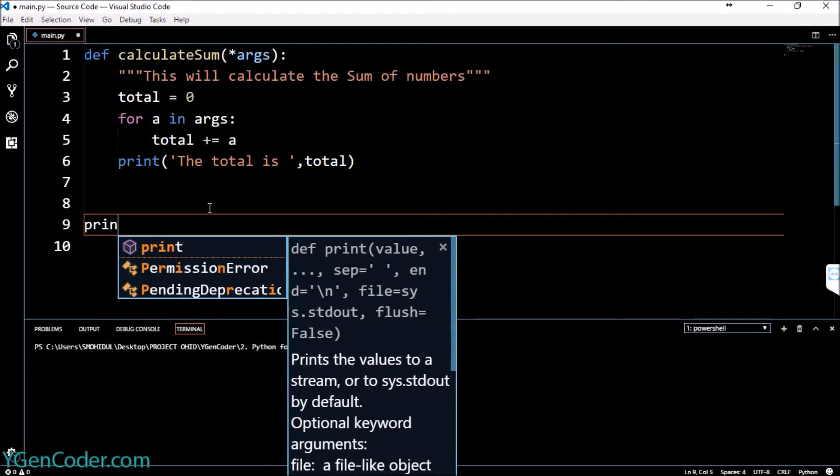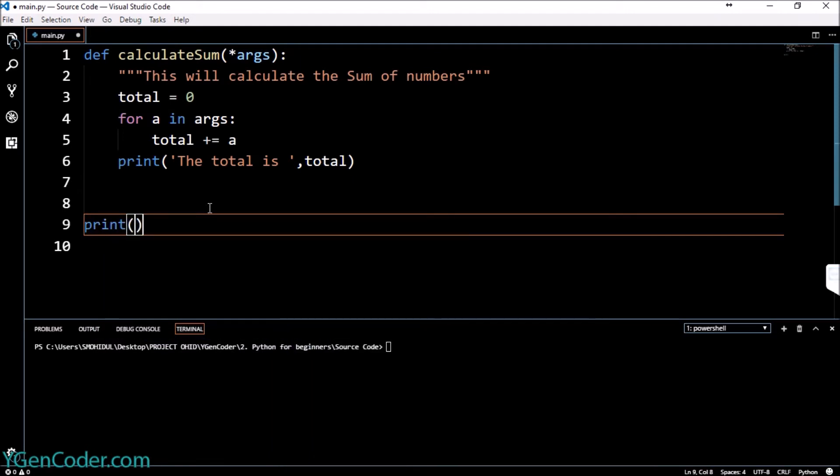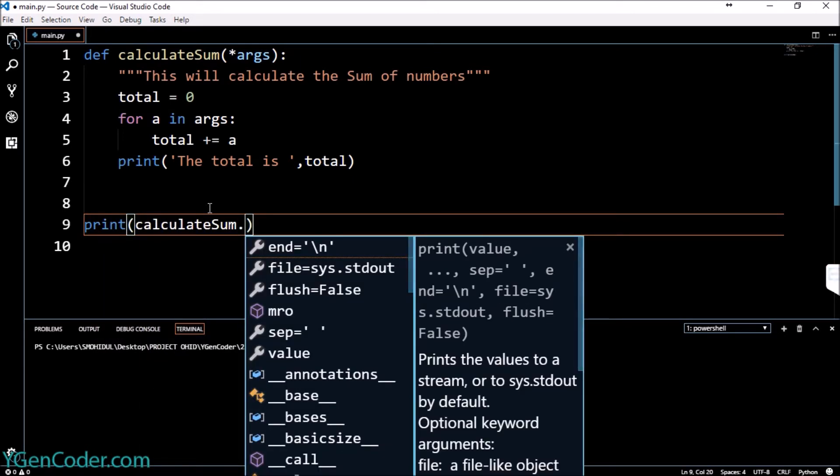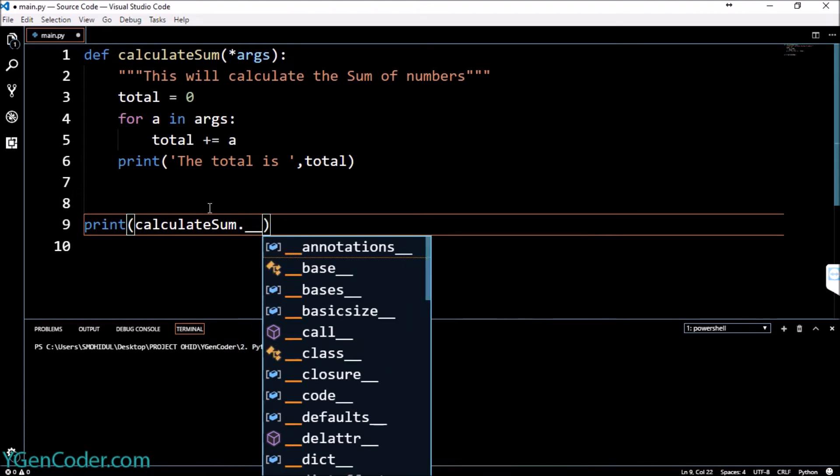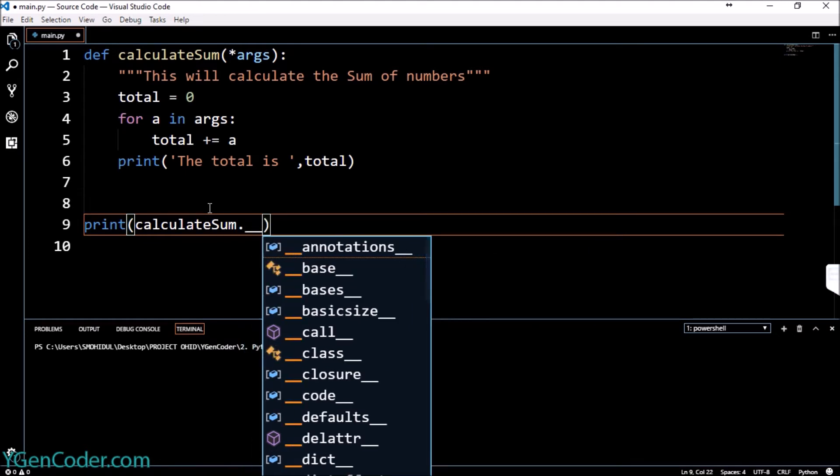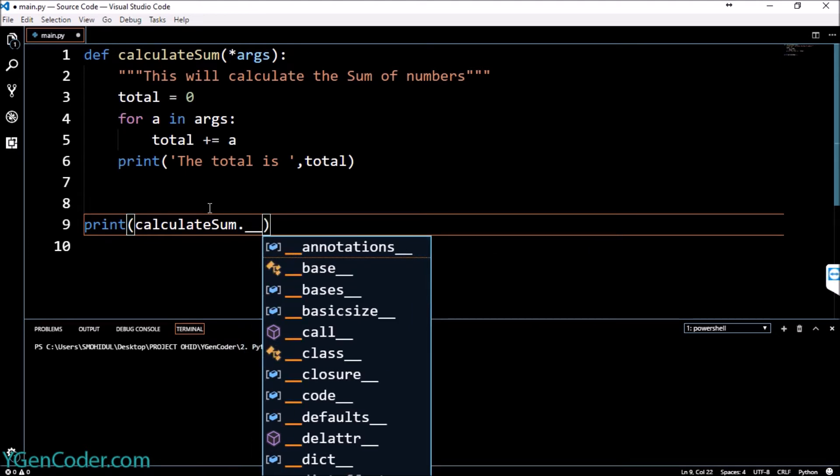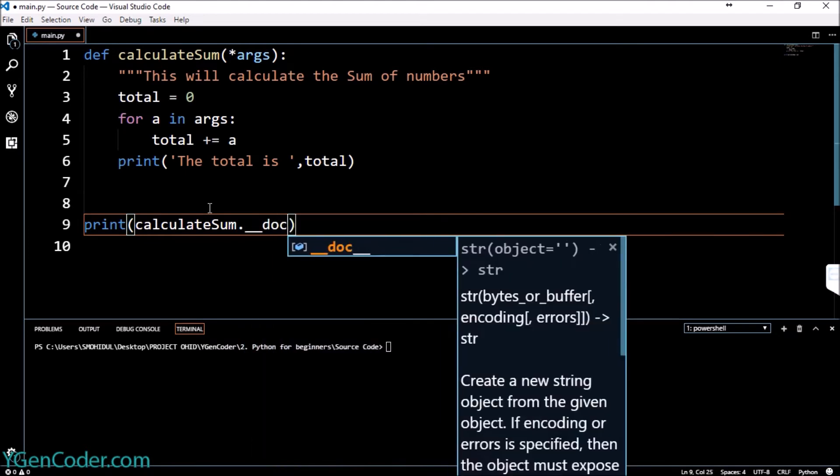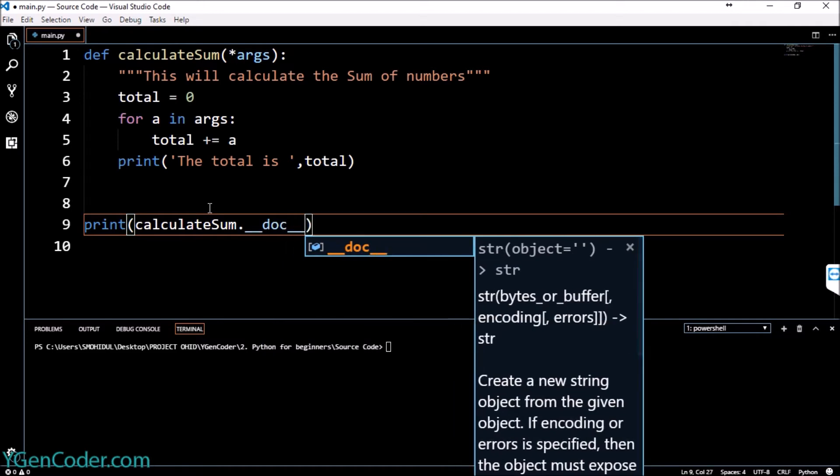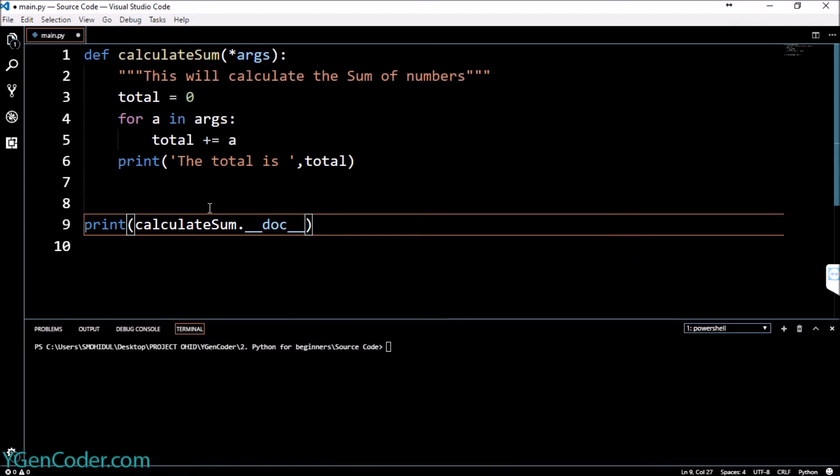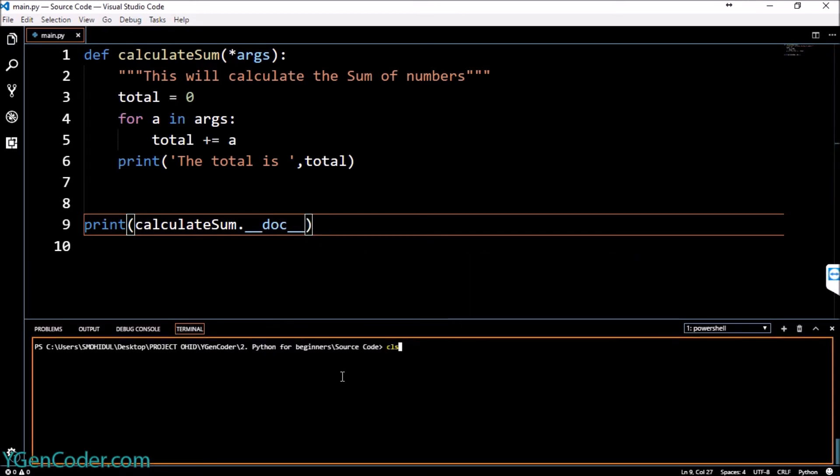We can actually print this documentation string. To print this out we will call the print function and we will say calculateSum double underscore doc double underscore. That's it, and if you run our program now.